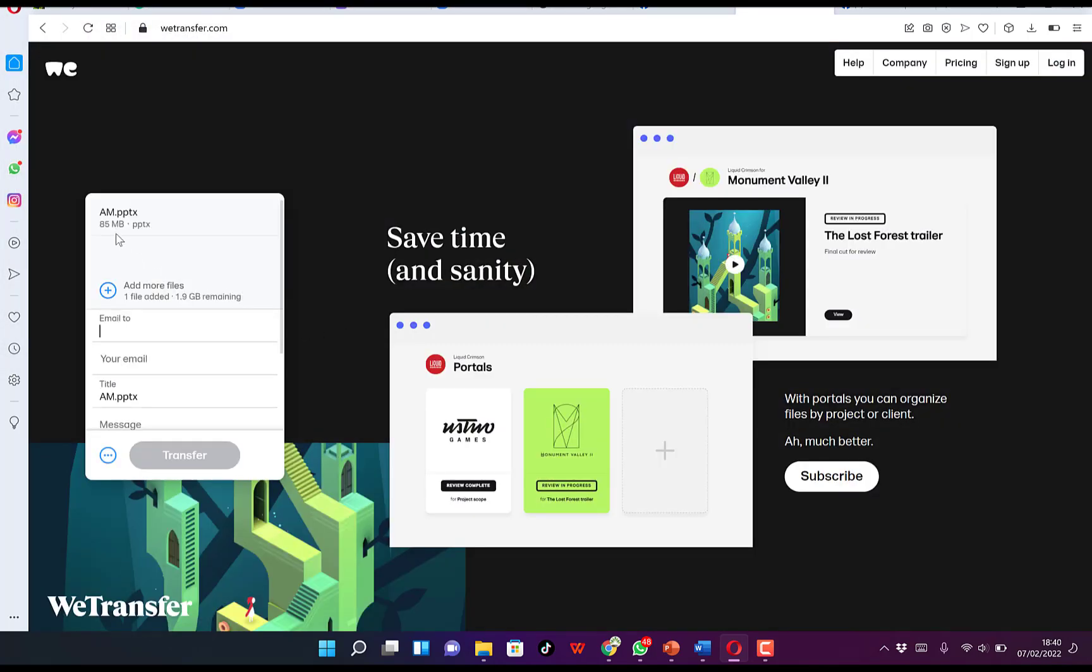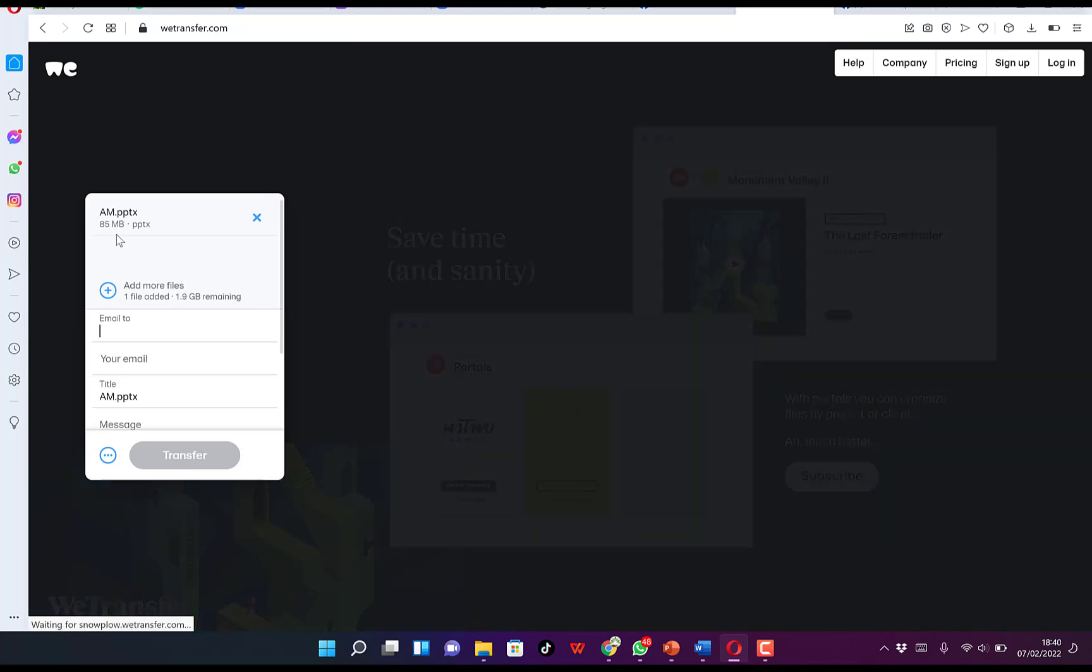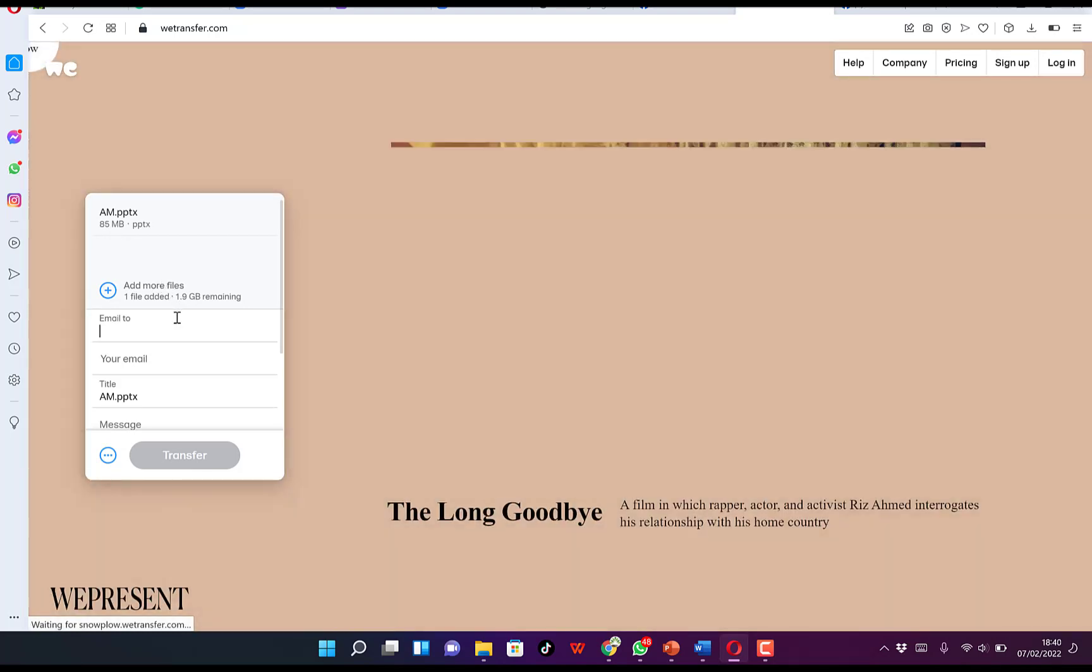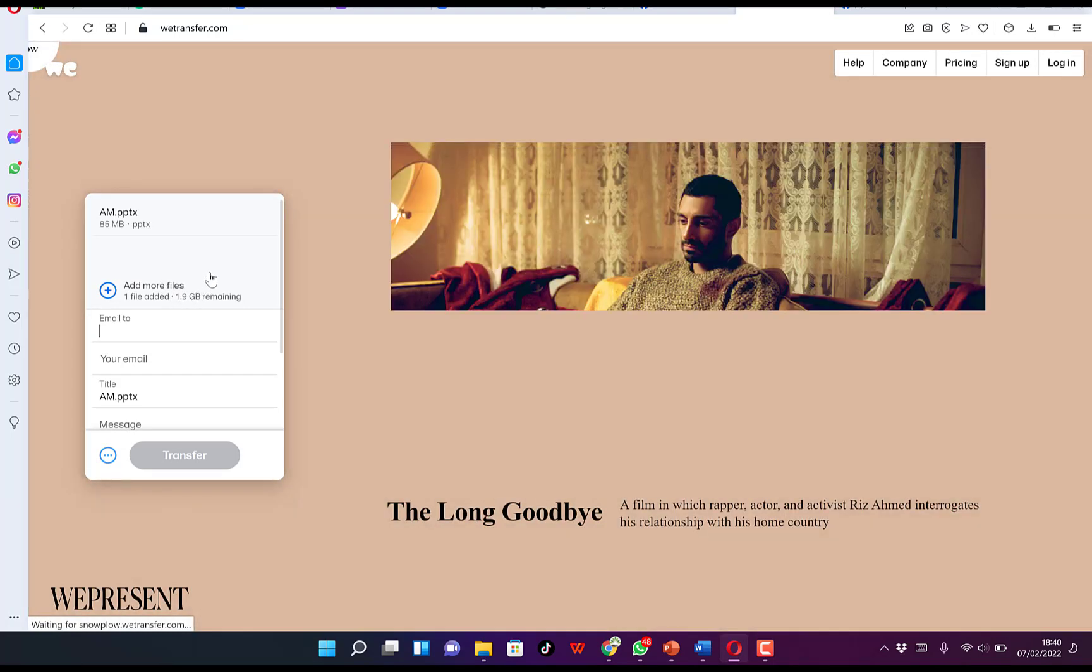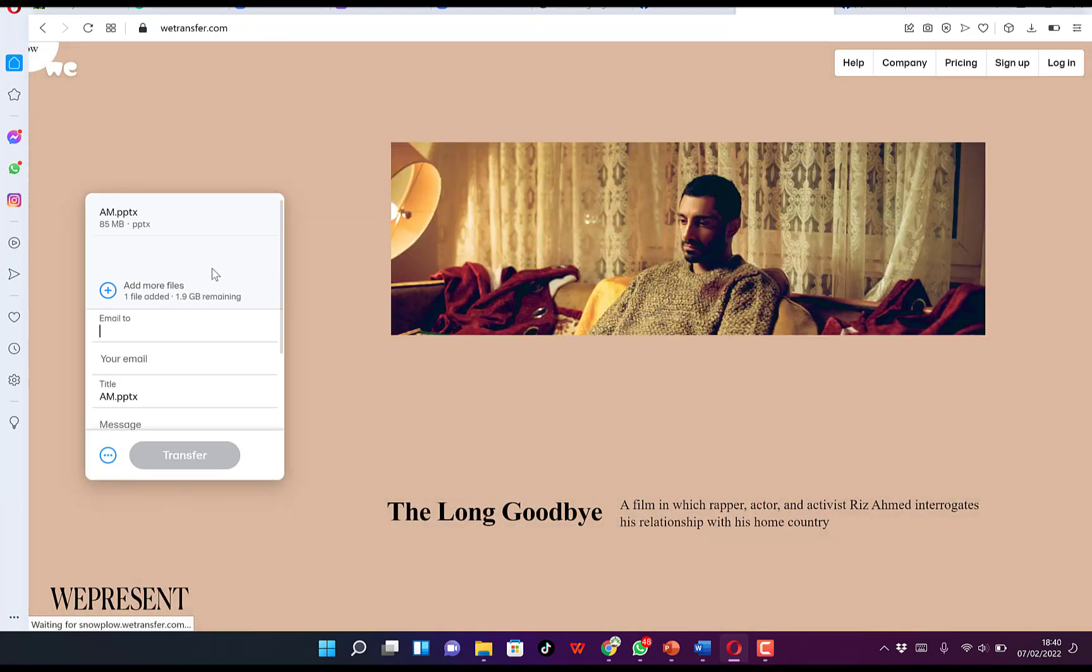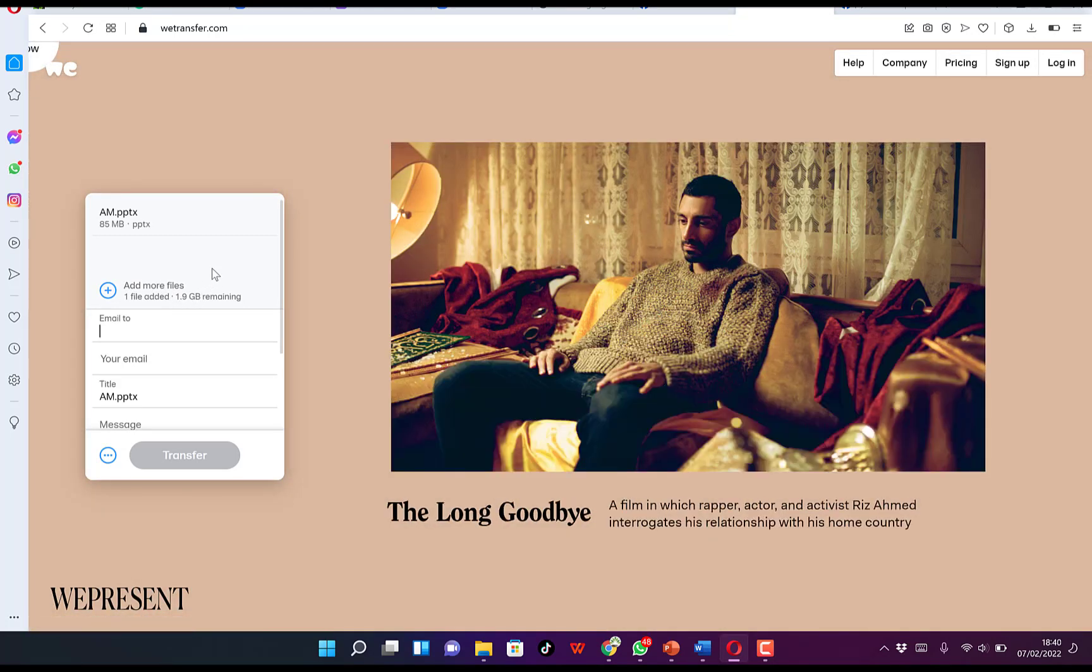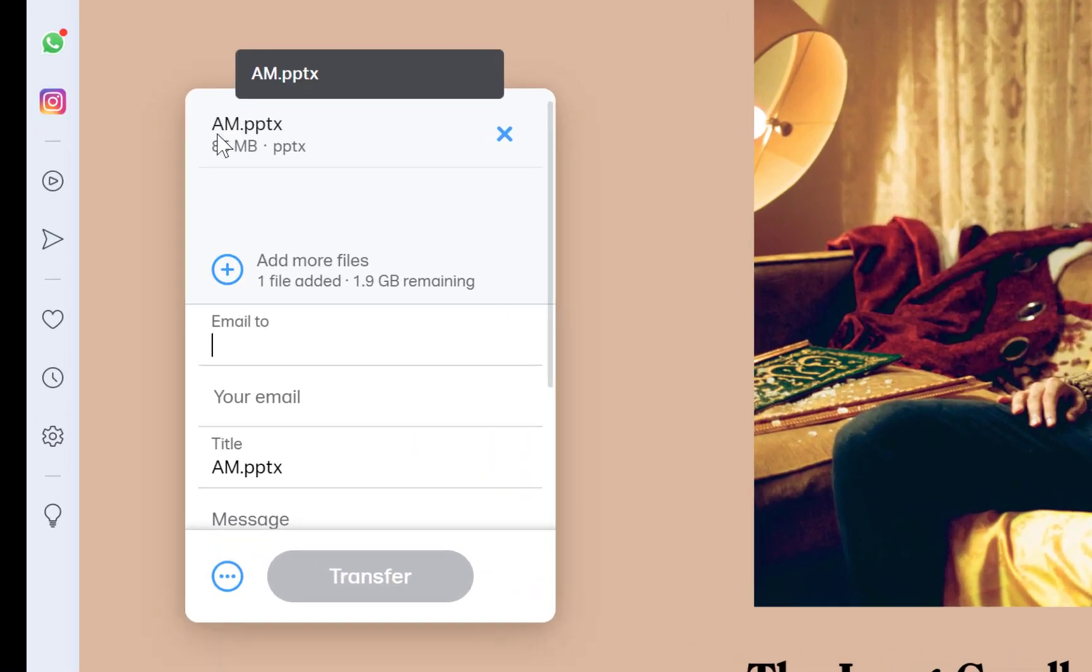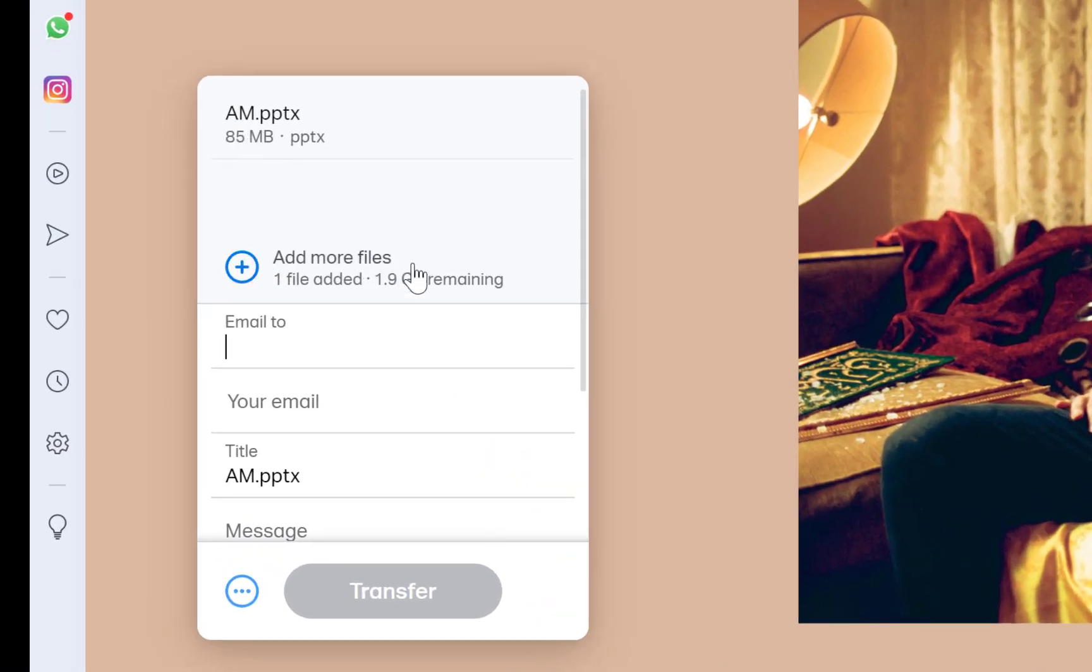You can see it's just 85 megabytes. Usually for the free version, you have up to 2 gigabytes of data to send per message. Right now it has taken 85 megabytes and I have up to 1.9 gigabytes left, so you can keep adding documents.